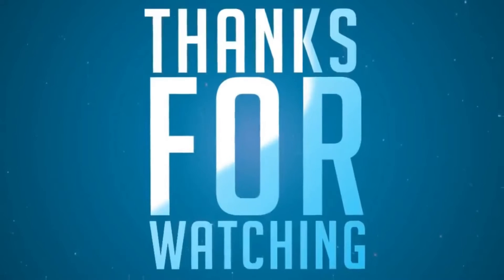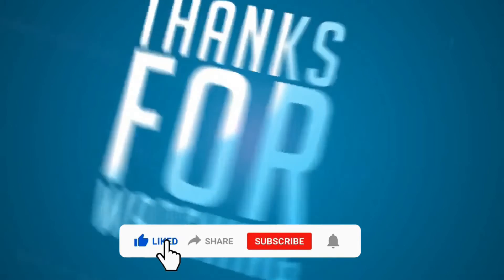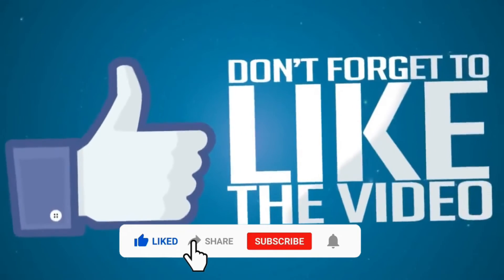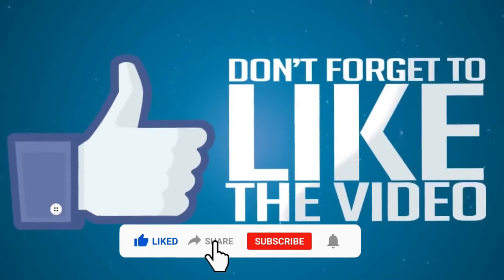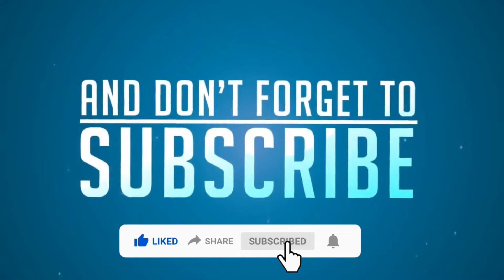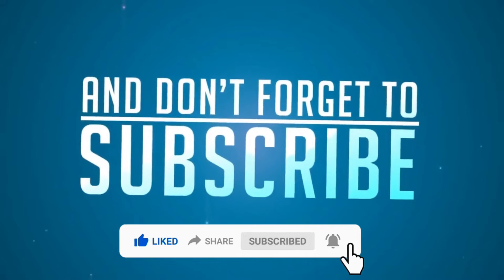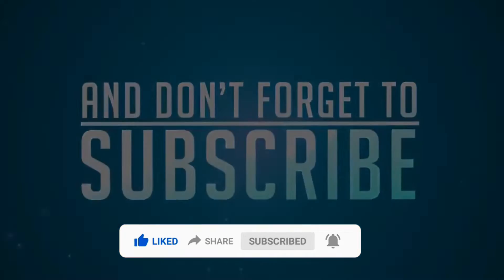Before we proceed, I would like to ask a favor. Please don't forget to like, share, subscribe and click on the bell button for more interesting tutorials. Thank you.